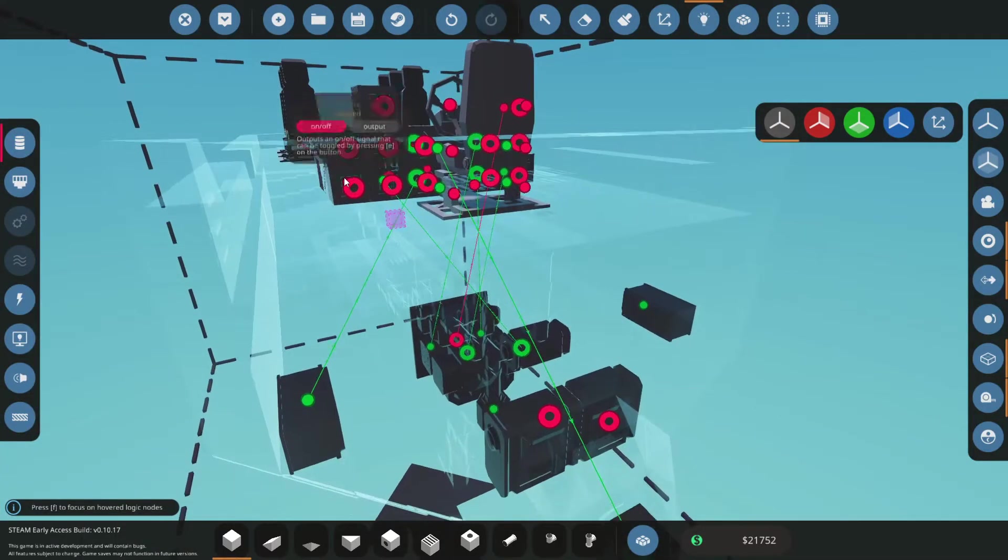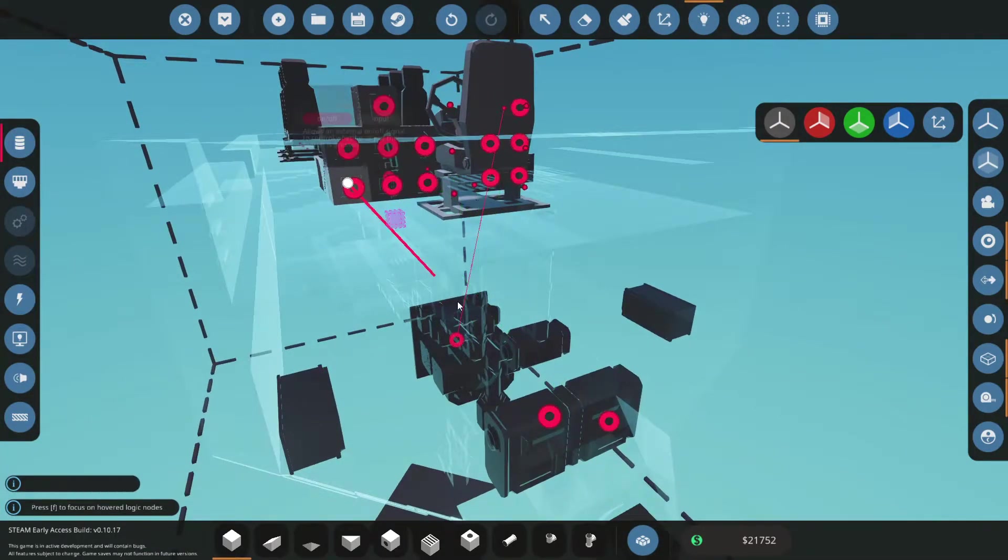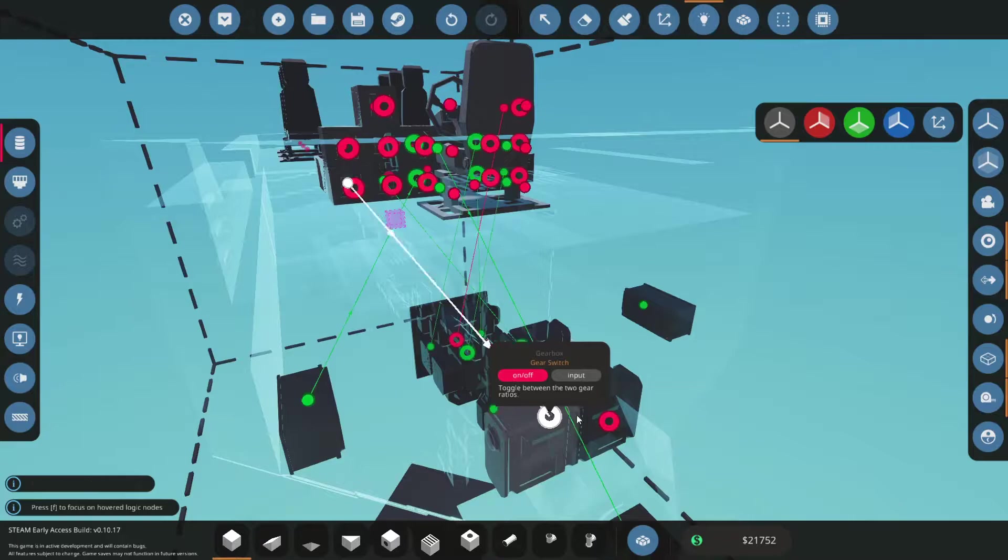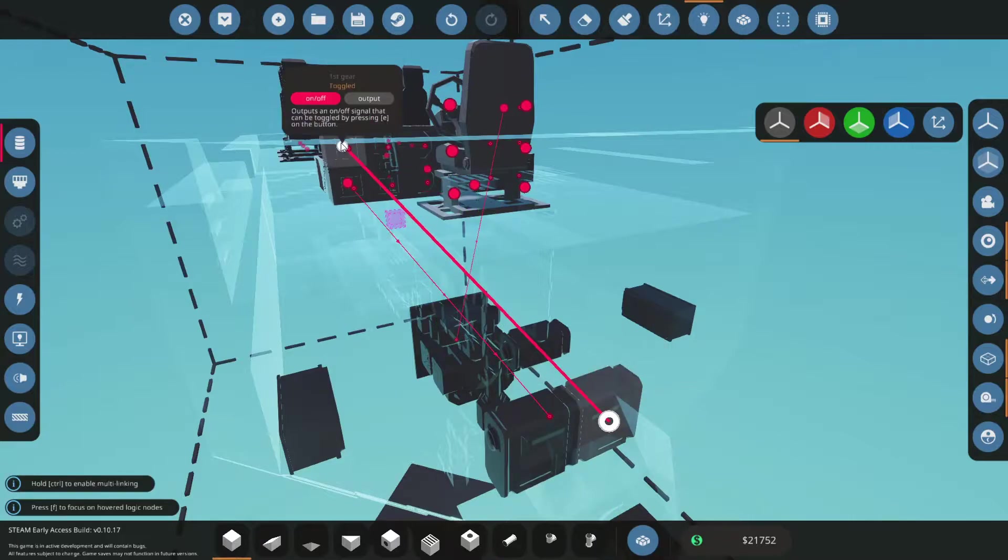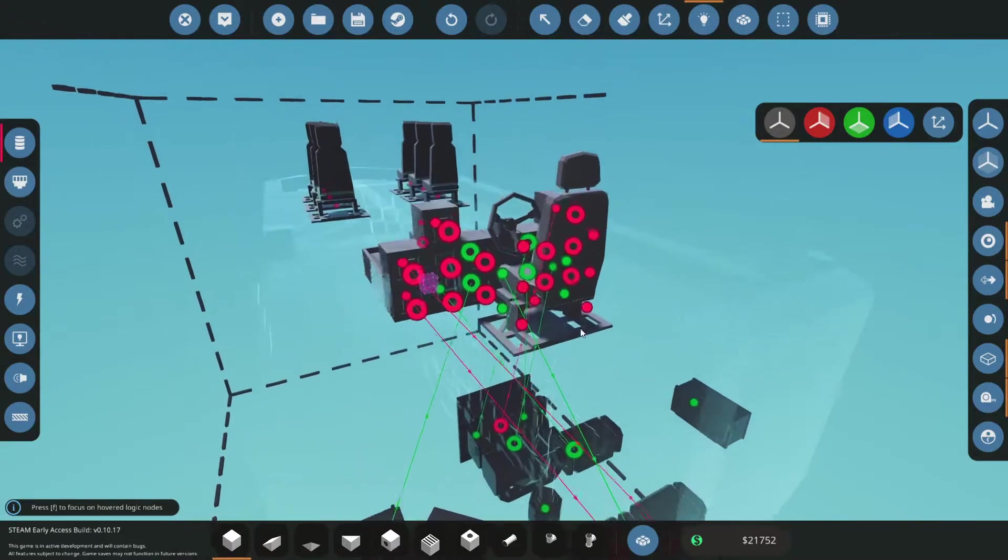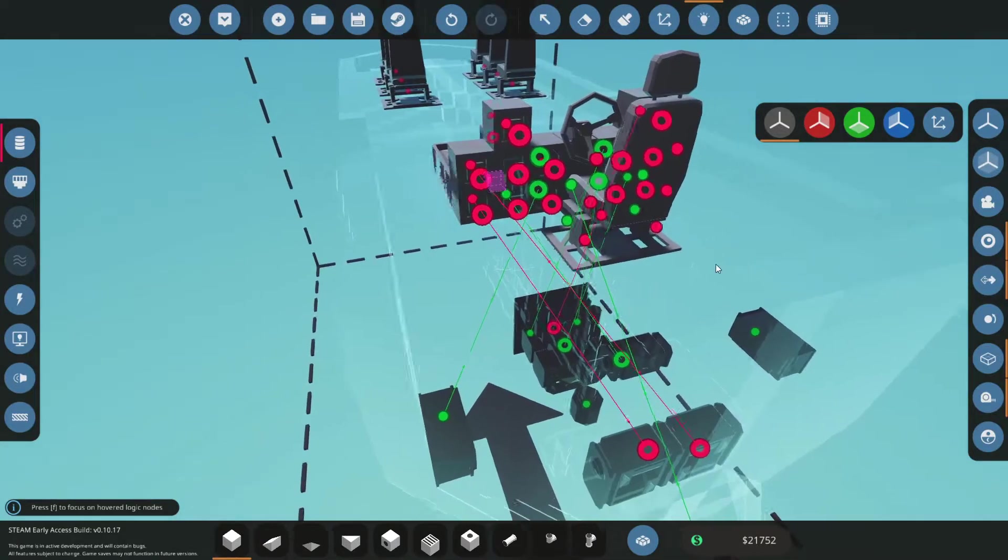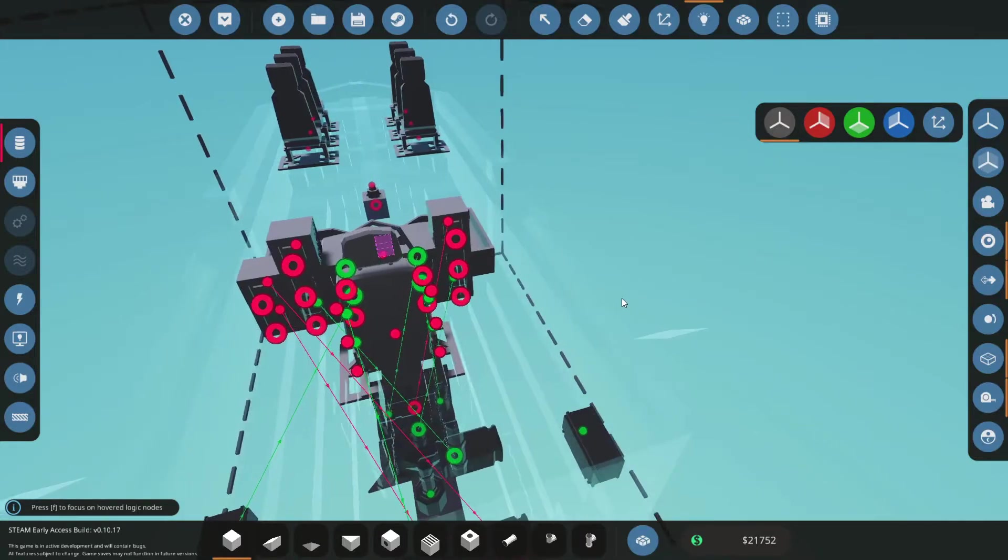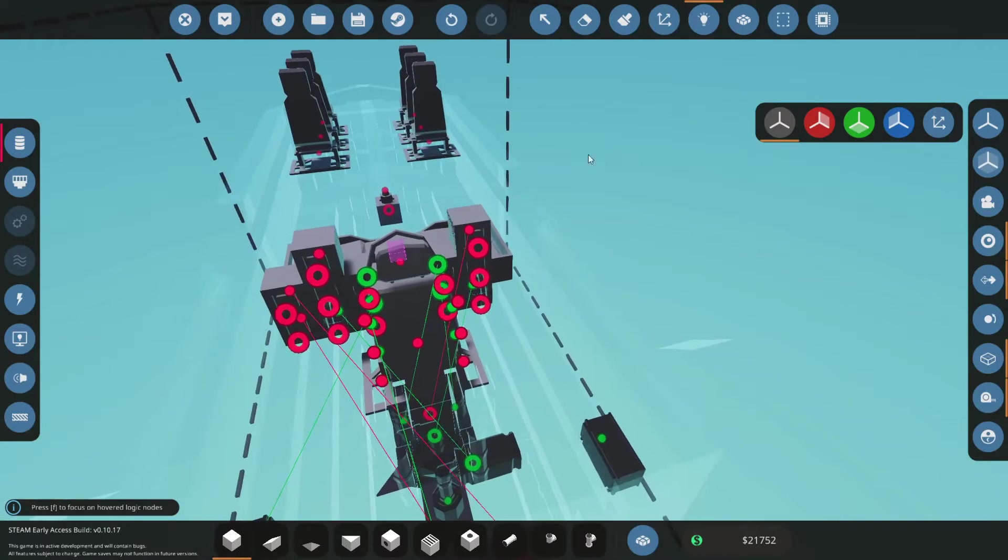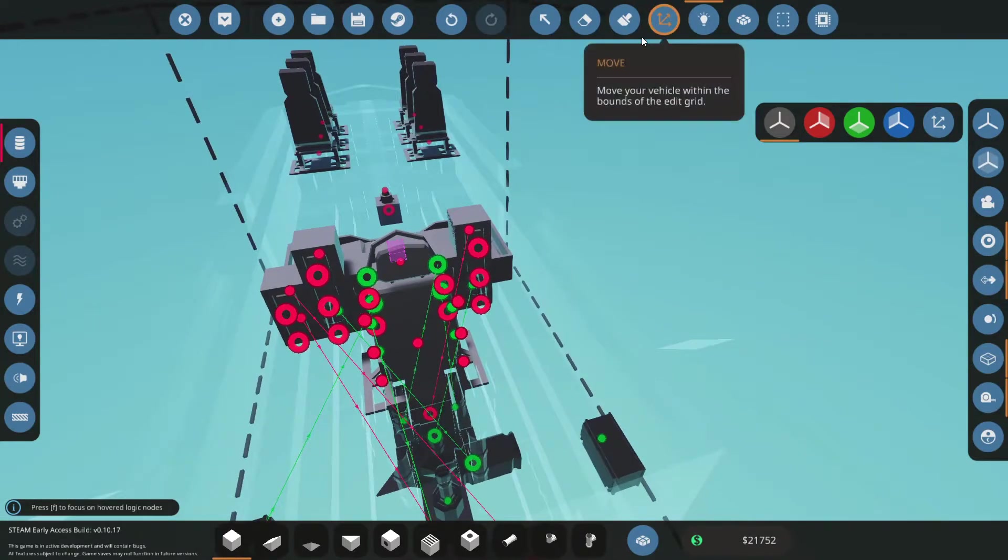Now let's open the logic system again and connect this small circle to the correct gearbox. So yeah this is basically everything you need to do to have a reverse and a first gear option.